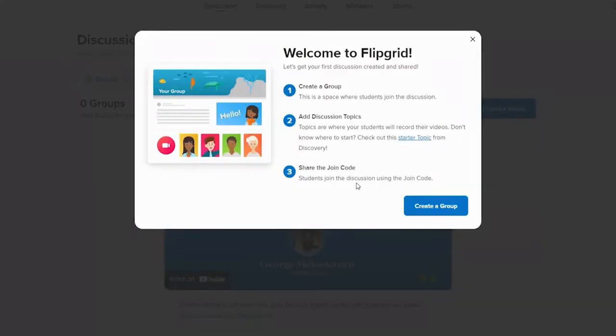Start by creating a group. Add discussion topics for your students and share the joining code for your students by clicking on Create a Group button.